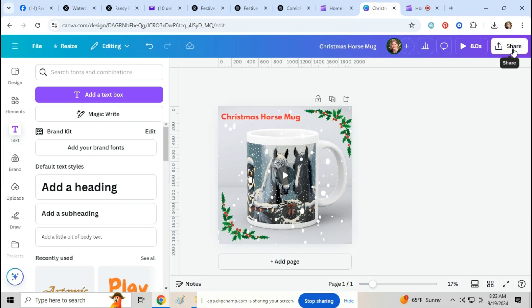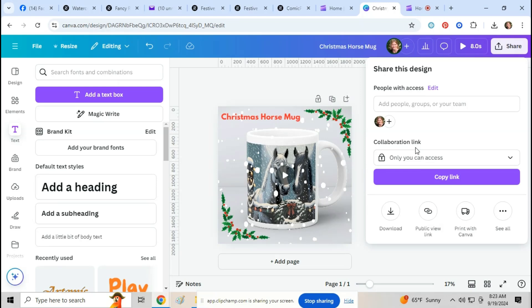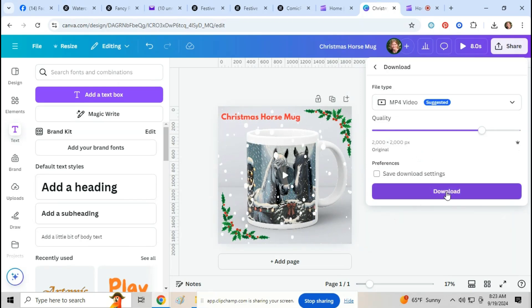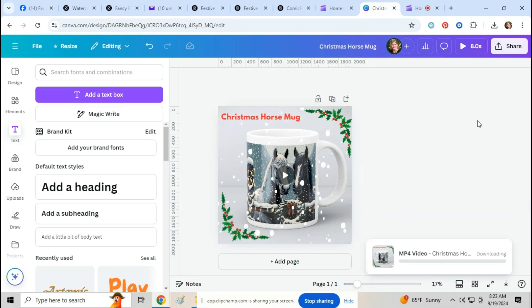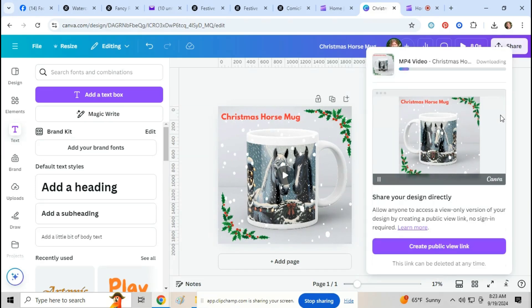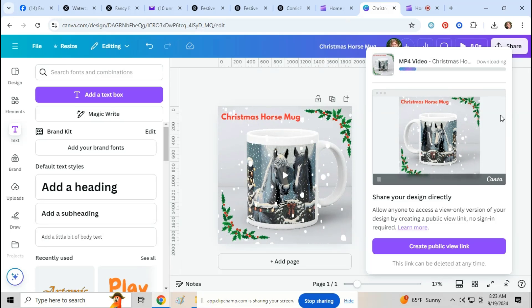Just play around till you get it how you like it. And then once you get it how you like it, you just click on share and download and it will say MP4 video and then you just click download. Then once you download it you can use it for your cover video on your Zazzle product or for a Facebook post like Gargi did.